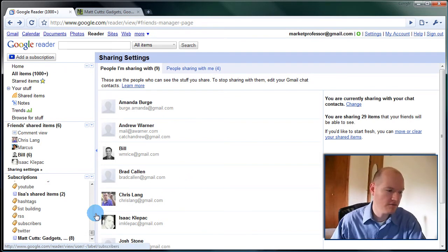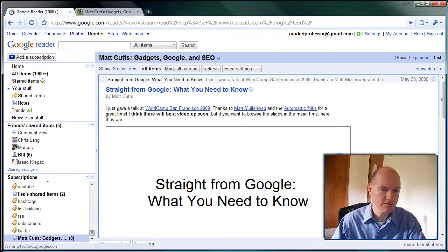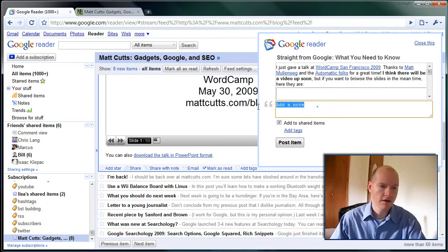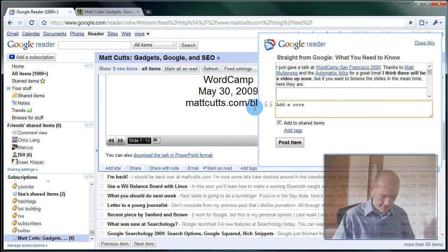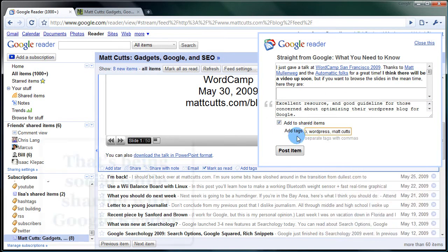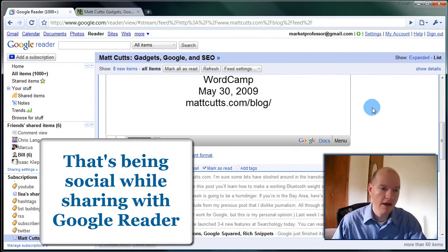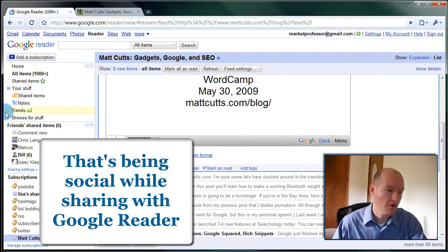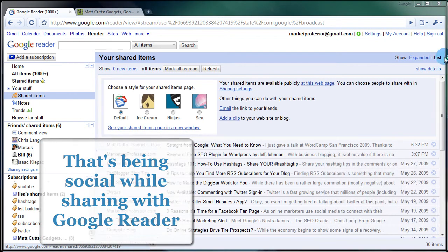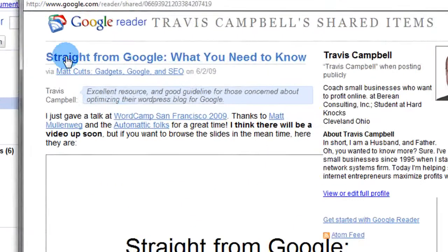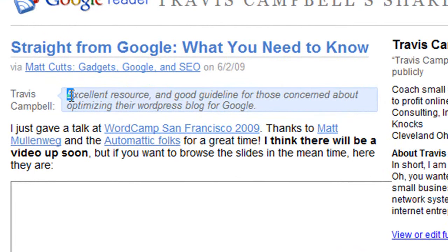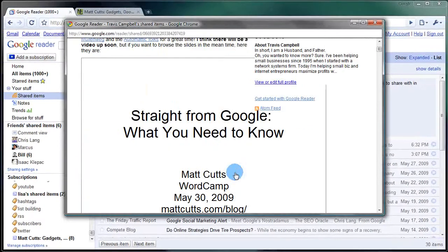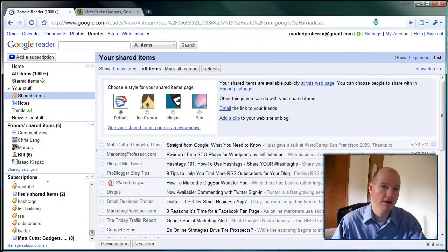So getting back to this, this is where it gets very cool. I see Matt Cutts' post, his presentation here. I review it, I like it, and I can share with a note. See here, I'll just say I can add this to shared items. I'll add tags, and I hit post item. Now this is going to be shared with all my friends. So if I go to shared items here and I look at this webpage, it's going to bring it up again. And there it is—there's the shared item and this is the note that I just left and the presentation through my own Google Reader shared applet.